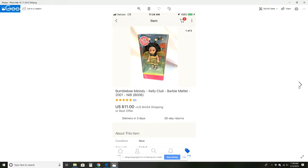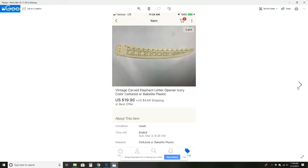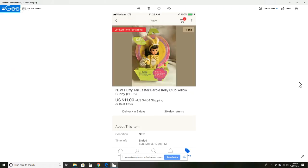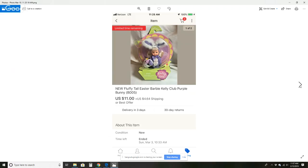This vintage wine box crate for $19.95 plus $9.41 shipping. This Bumblebee doll for $11 plus $4.64 shipping. This cool letter opener, it's all carved with elephants. It's pretty neat, for $19.95 plus $4.64 shipping. This Zebco reel for $4.50 plus $8.35 shipping. This fluffy tail Easter Barbie bunny for $11 plus $4.64. Then we have this other one for $11 plus $4.64, same buyer.